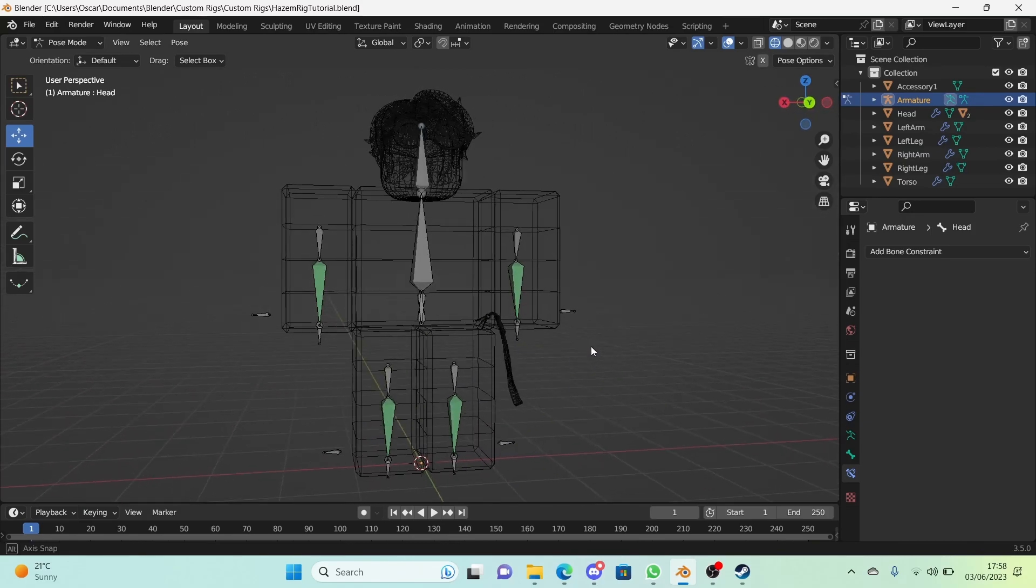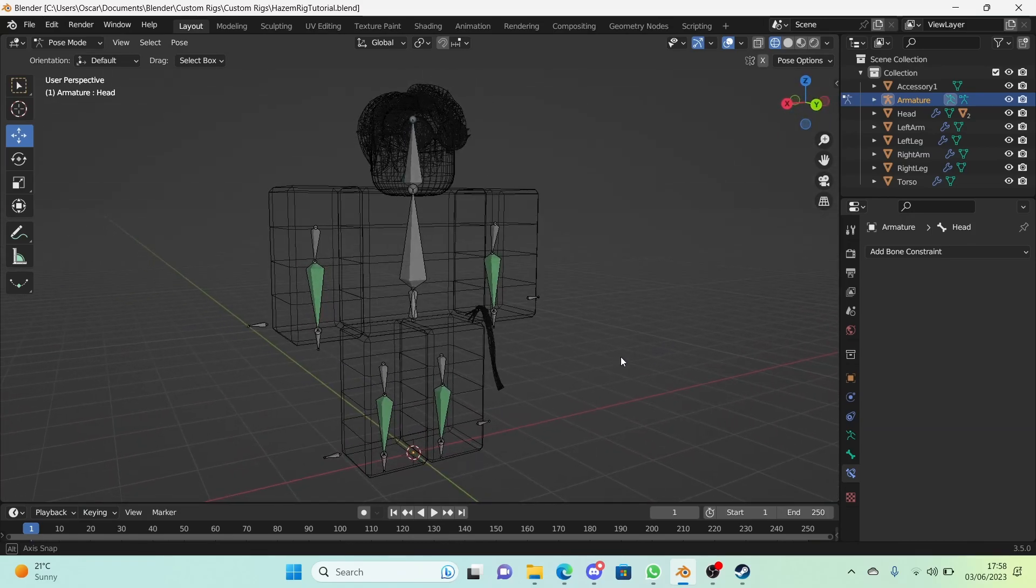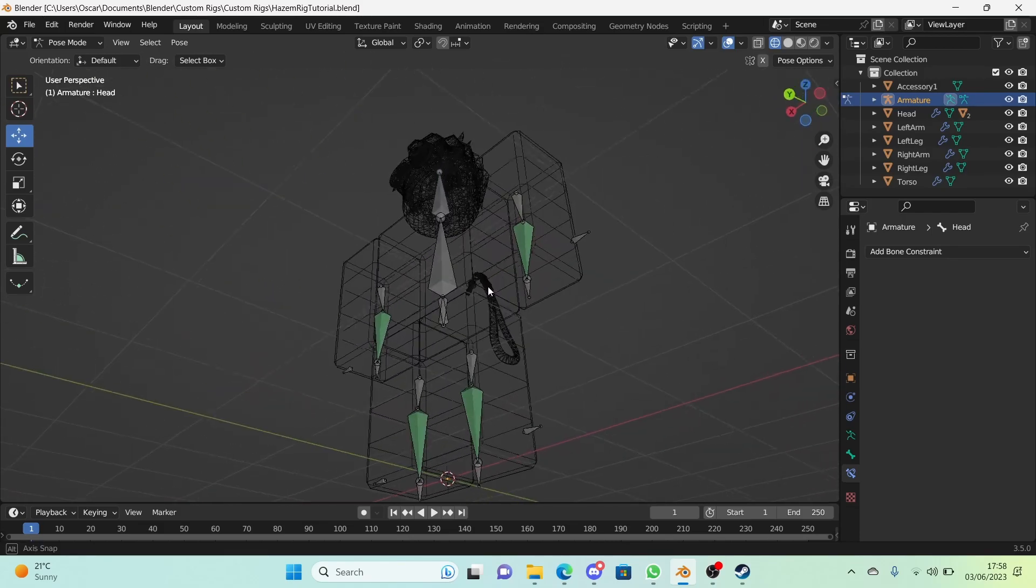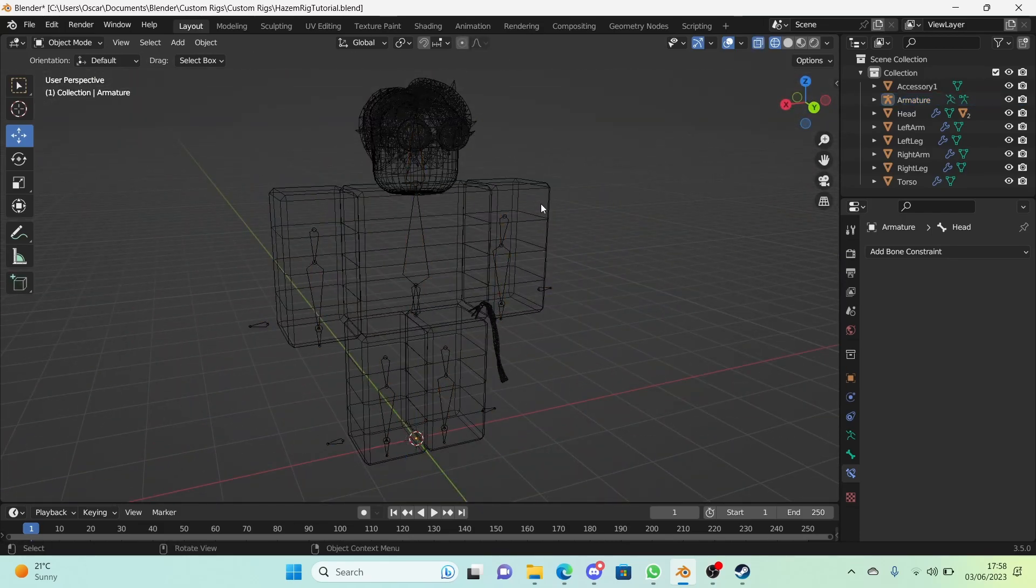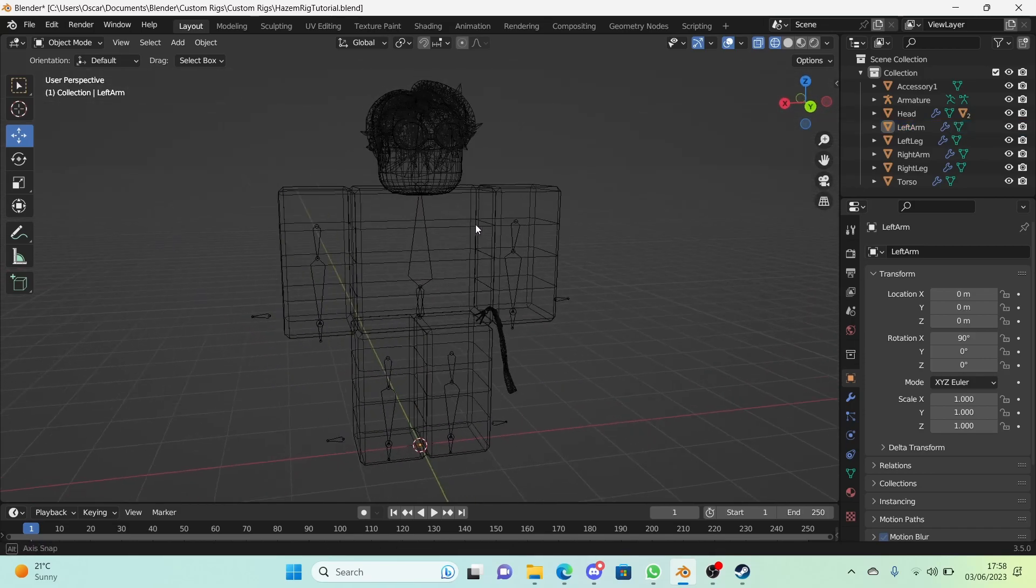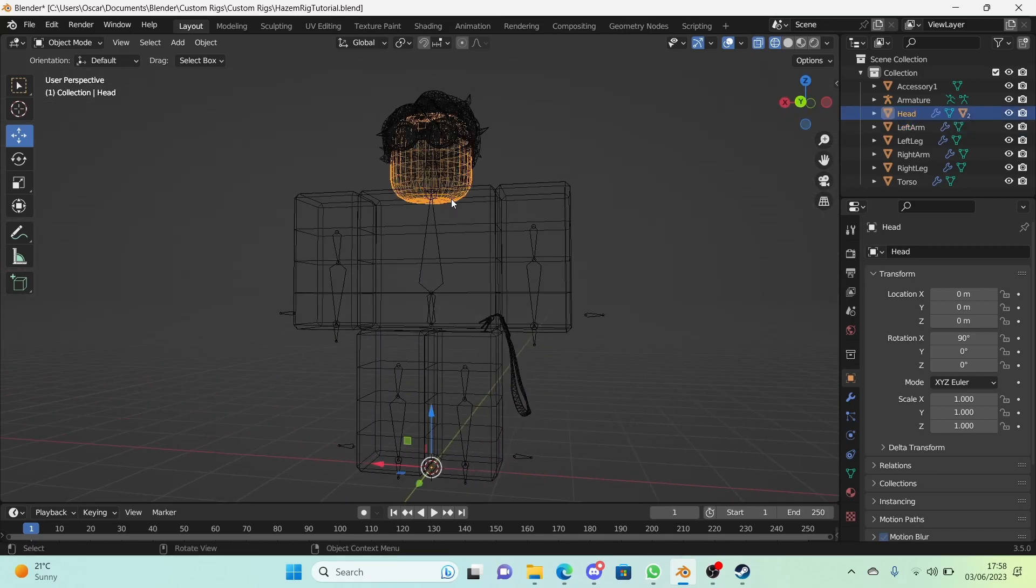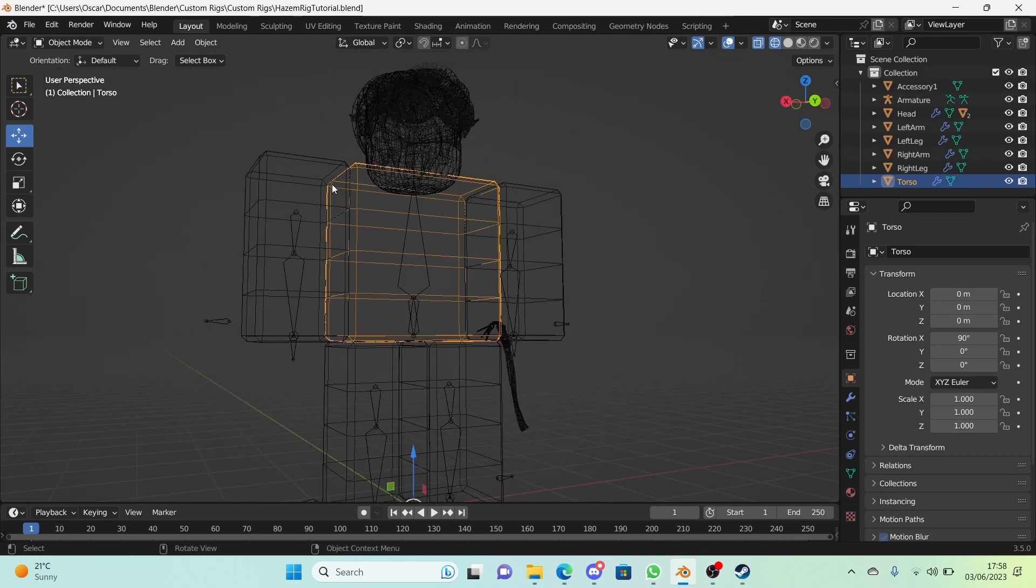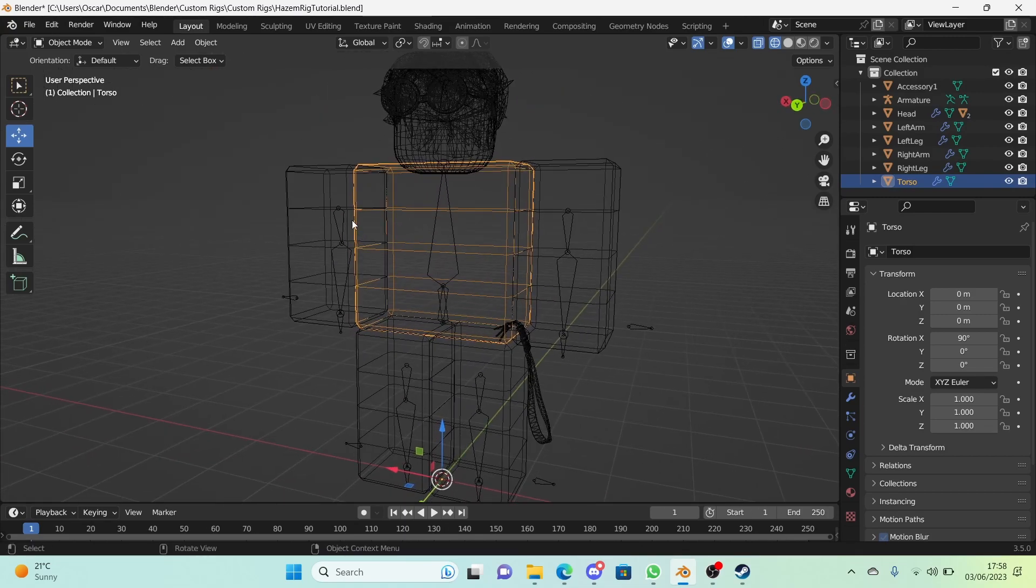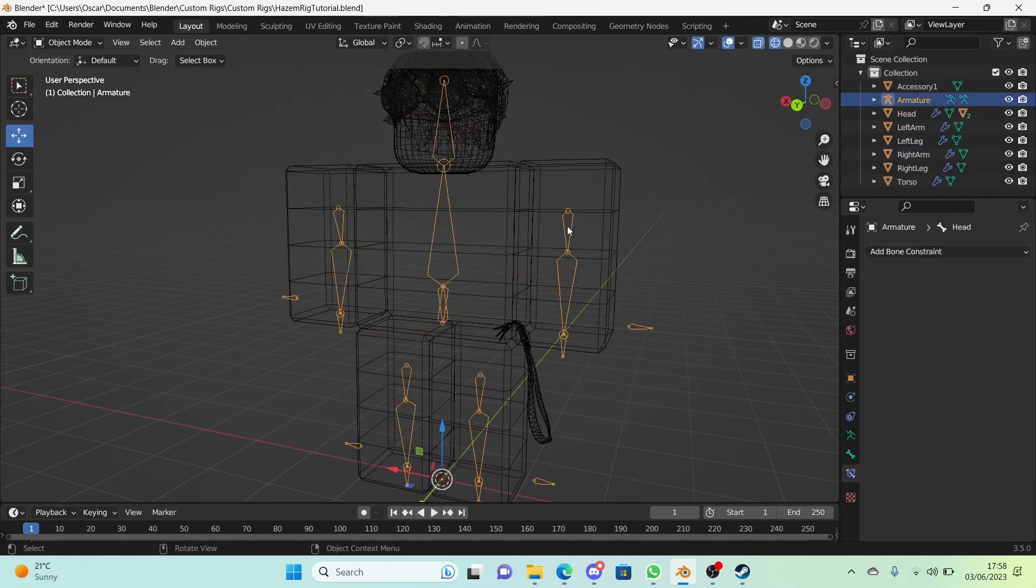Hi guys, welcome back to another video in the how to make a Roblox rig series. In this one I will be showing you how to do the vertex groups for weight painting. This is actually a big step for some people and we're going to be leaving out the torso for this part of the tutorial and we're only going to be focusing on the head, the arms, and the legs.